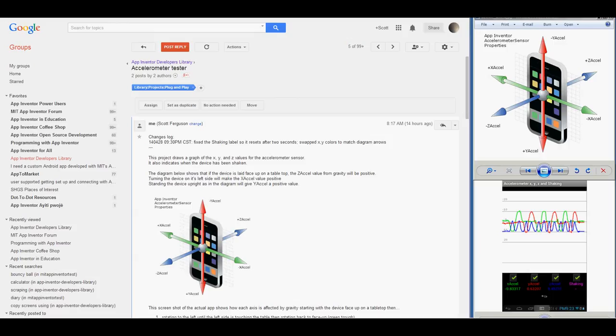A special case of acceleration is the force of gravity, which is about 9.8 meters per second squared at the Earth's surface. You can see evidence of this force by laying your device on a tabletop with the screen facing up and reading the ZXL value.